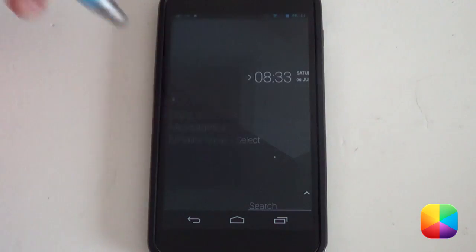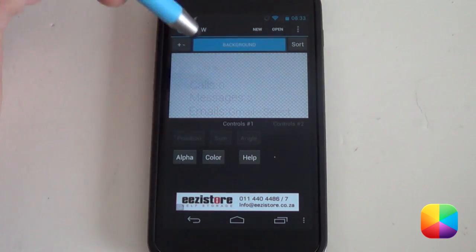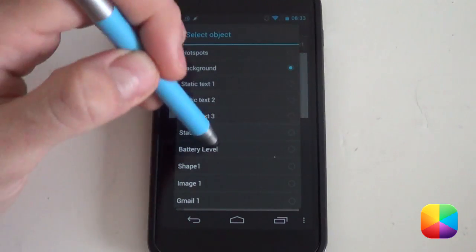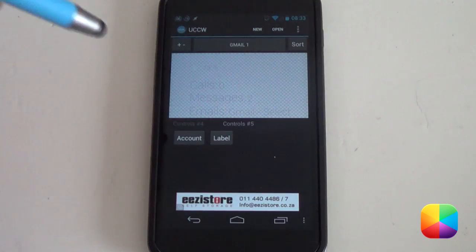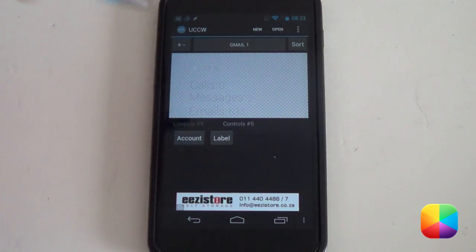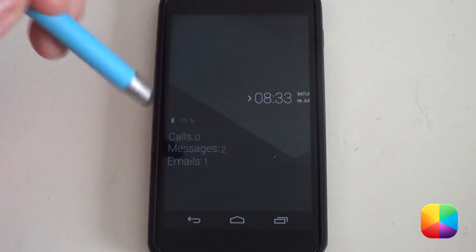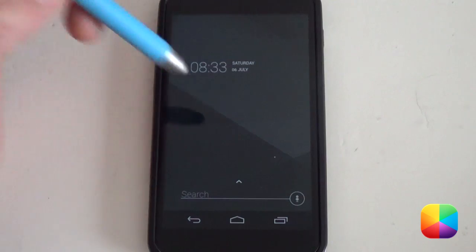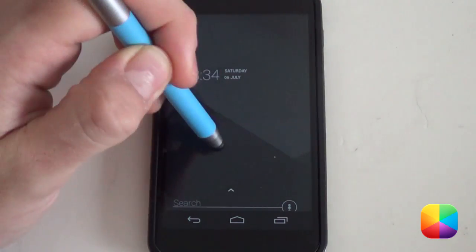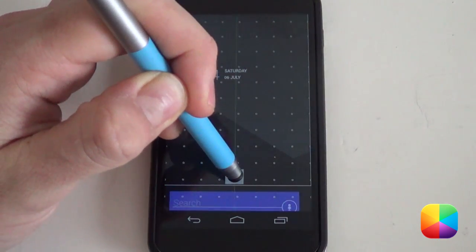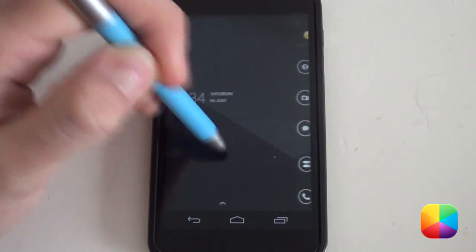With lock widgets disabled, go into the UCCW app and the editor. From here we want to change the email account — select Background, which will bring up your object list. Select your Gmail object, slide across all the way to Controls number 5, then select your account. Once you've selected that, select your label — let's go for Inbox. Go back and see how it looks. If the app drawer is not aligned properly, hold down on a blank space, select Edit Layout, and resize and reposition it accordingly.